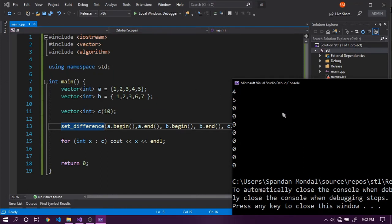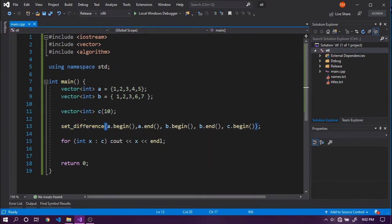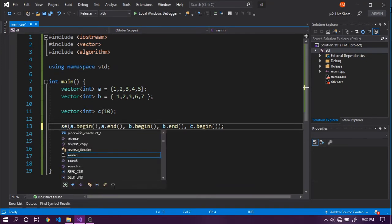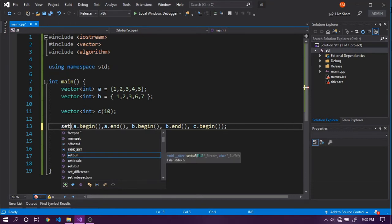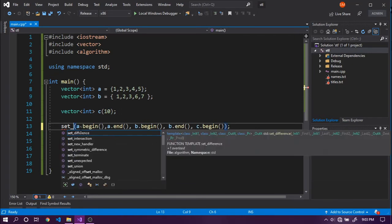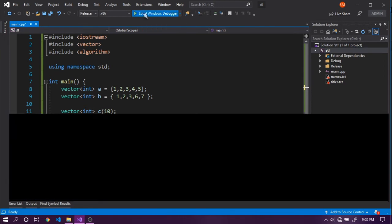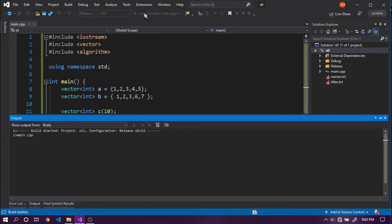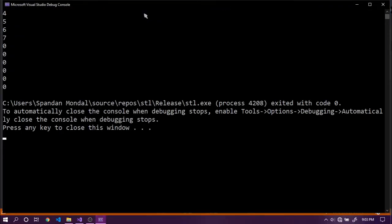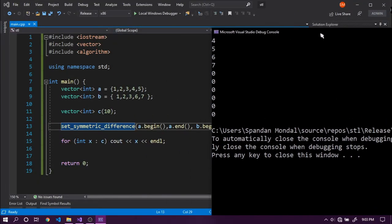We also have `set_symmetric_difference`, which gets all values that are in A but not B, and in B but not A — essentially everything outside the intersection of A and B. Running it outputs 4 and 5 (present in A but not B) and 6 and 7 (present in B but not A).